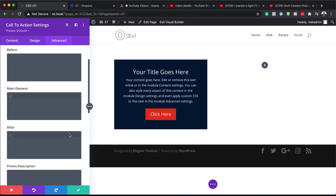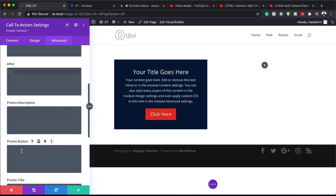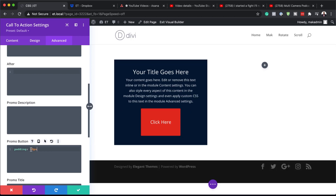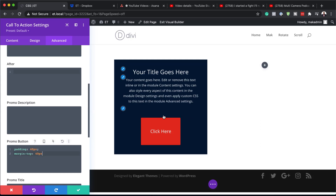Let's say we wanted to add some CSS code into the main element — this is what it would affect, and the after refers to this area. The promo description is here. So let's say you want to add some CSS code that affects the button — we can say, for example, padding: 40px. Now you can see padding has been applied to our button. This is how you go in and customize it. If you want to go specific with padding-top, padding-bottom, padding-left, and padding-right, this is where you'd add it. Same thing if you wanted to add some margins — you could say margin-top, and now we have our margin-top of 40px. So if you're a fan of CSS, this is where you would come and add your CSS code.